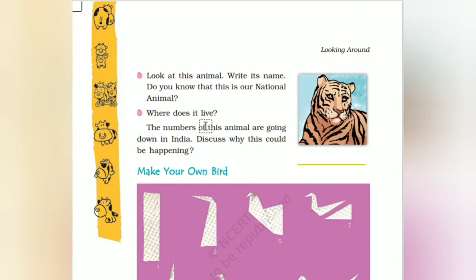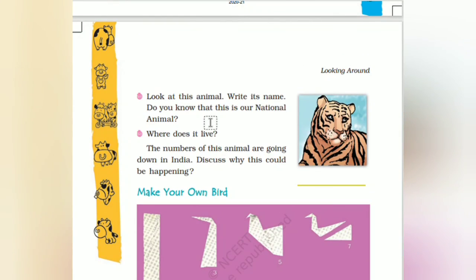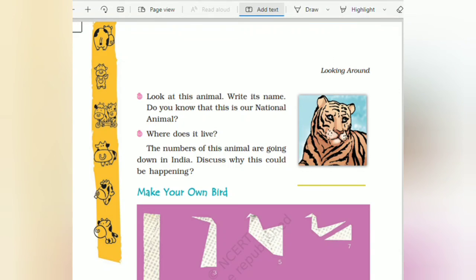Look at this animal — do you know this is our national animal? Yes, that is the tiger. Where does it live? In the dense forest. The number of tigers are going down in India. Why is this happening? Because people are hunting animals. The animals are nearing extinction. So if you are interested, please do like, share, and subscribe to my channel. Thank you.